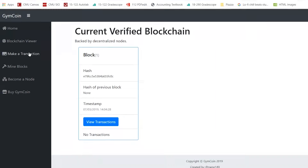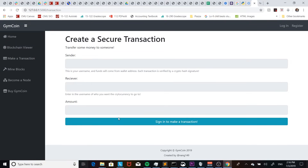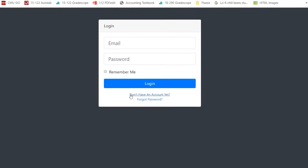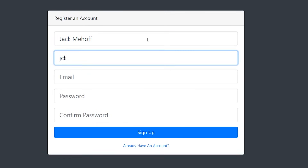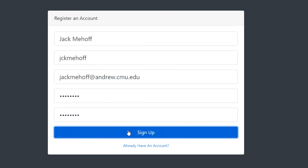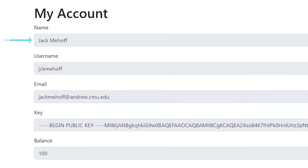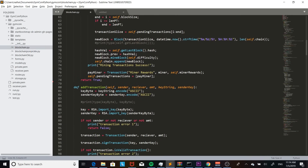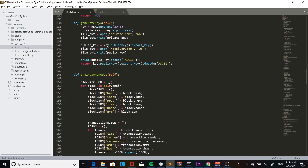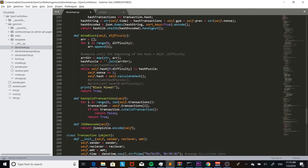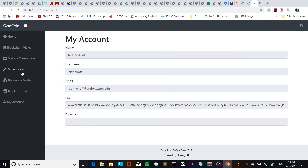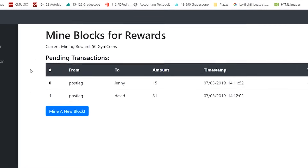If you want to make a transaction, it's not going to let us until we sign in. We don't have an account yet so let's fill this out. Now that we're signed in, let's see what information is in our account — we have our name, username, email, our public key that we generated when we created the account, as well as a balance. I started everybody out with a balance of 100 just for testing purposes. Also keep in mind that we didn't change anything in the back end from before — this interface is just a nicer way of looking at all the data.